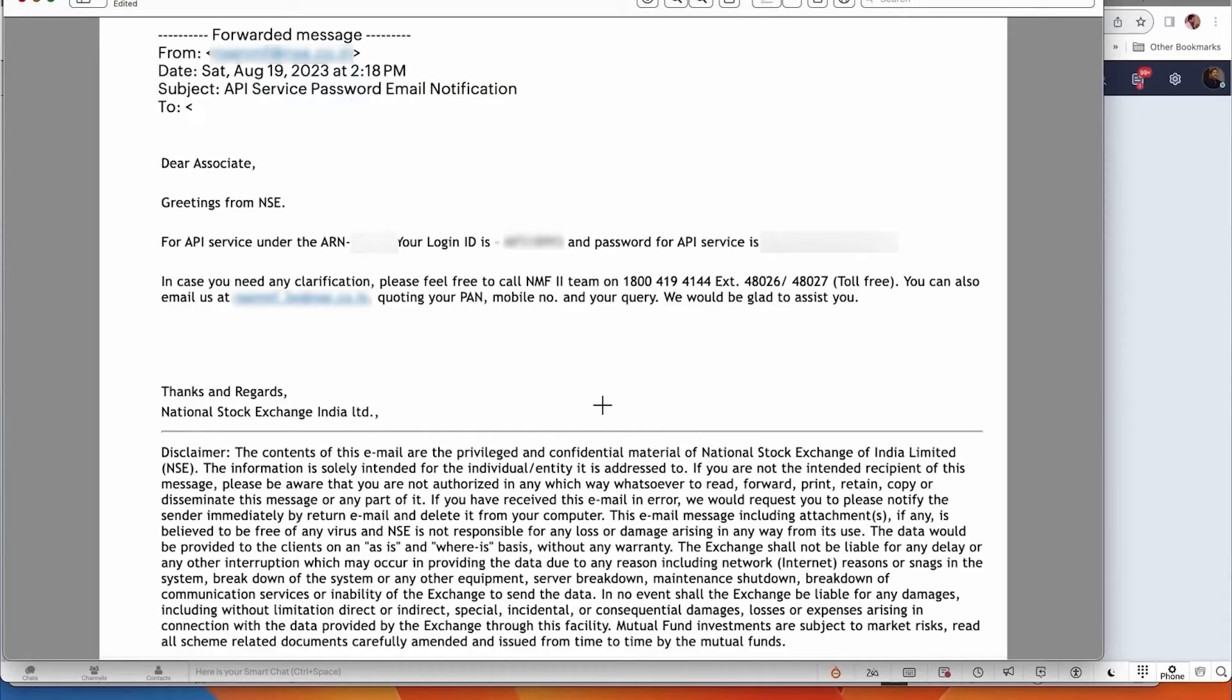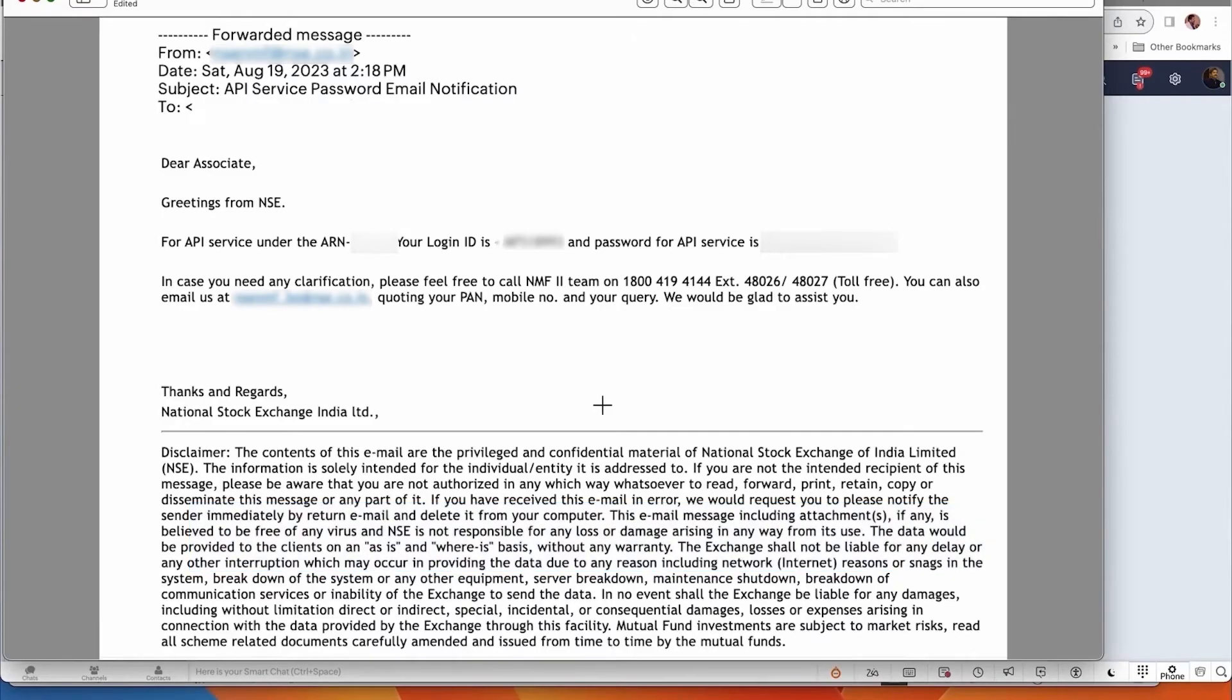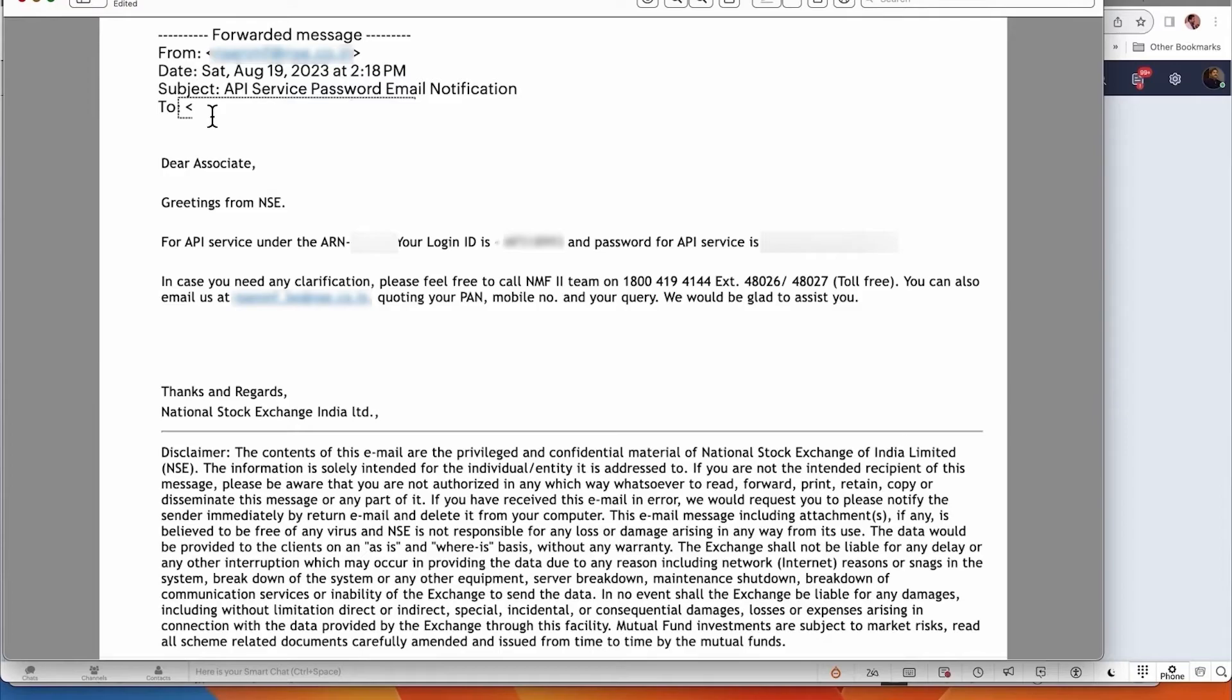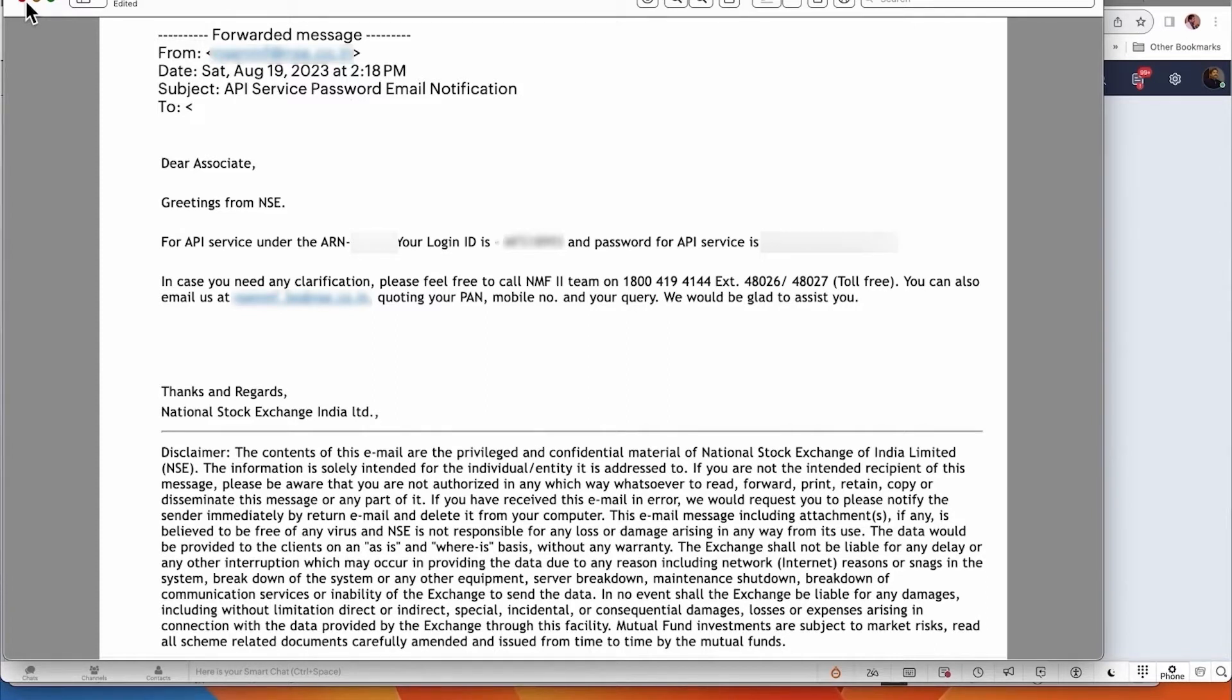The first thing you have to do is order an API password and username. Once you do that, NSE will send you an email where it will be addressed to you under your ARN and you will get a login ID and password for your API. This is very simple - just tell your NSE relationship manager and they will send it to you.